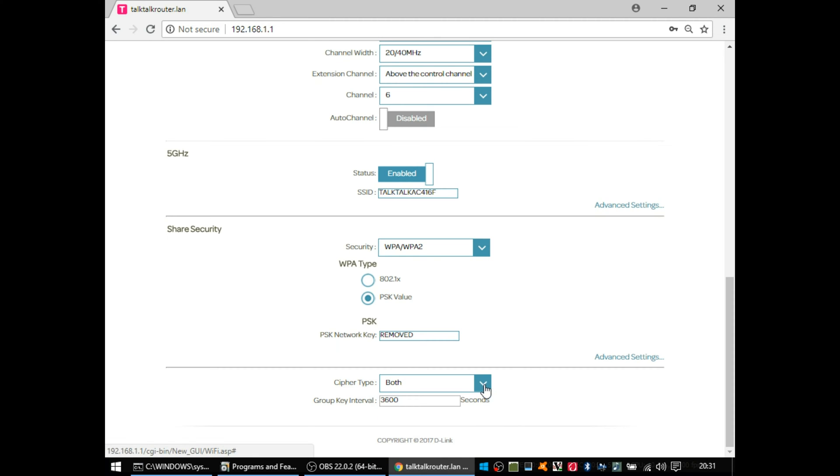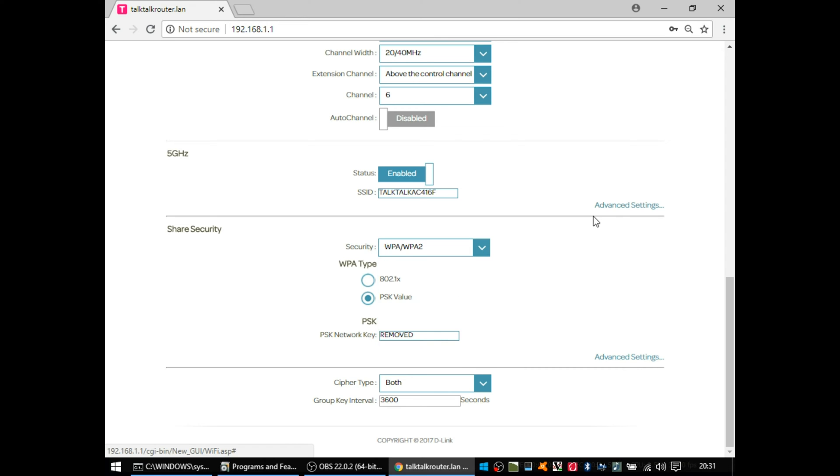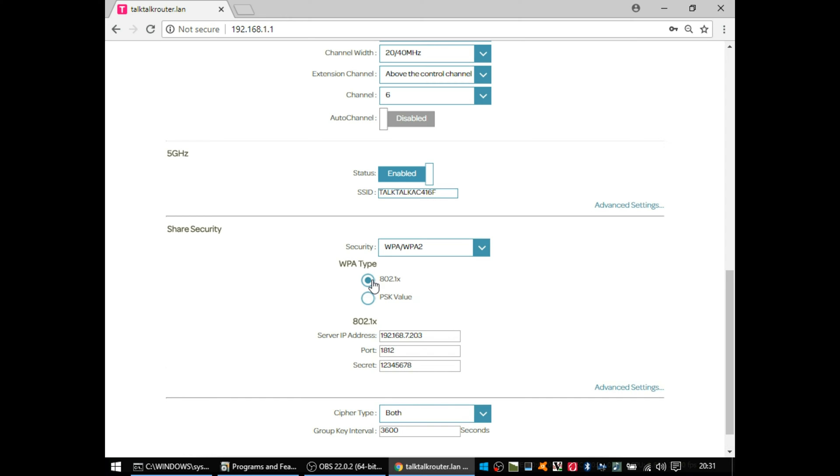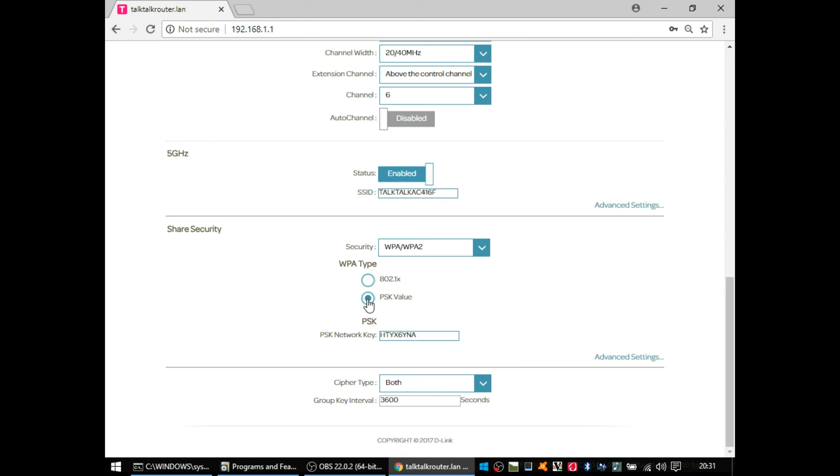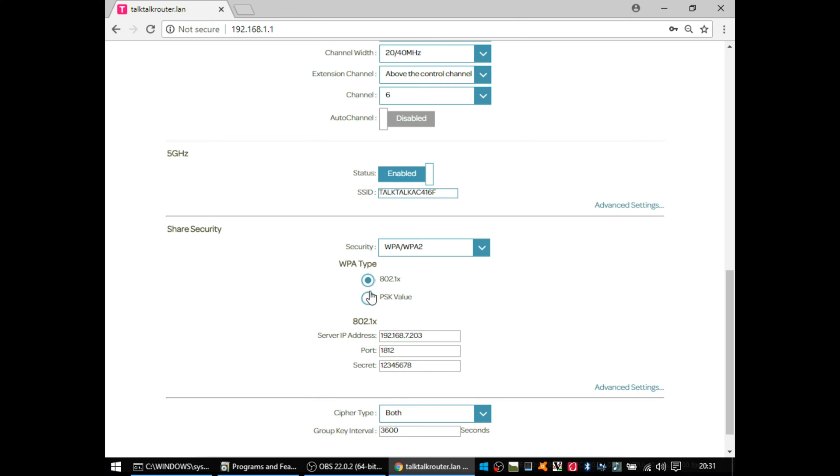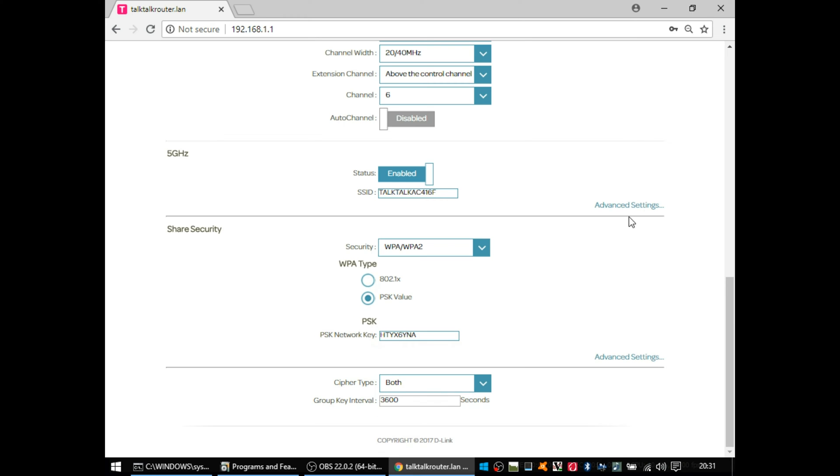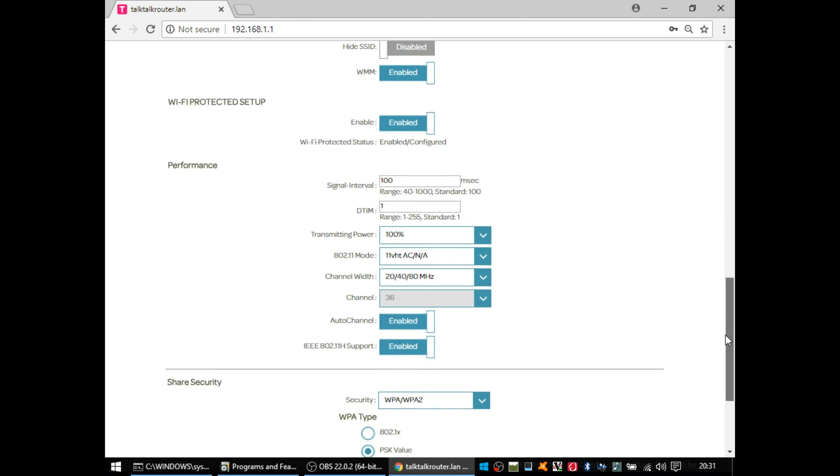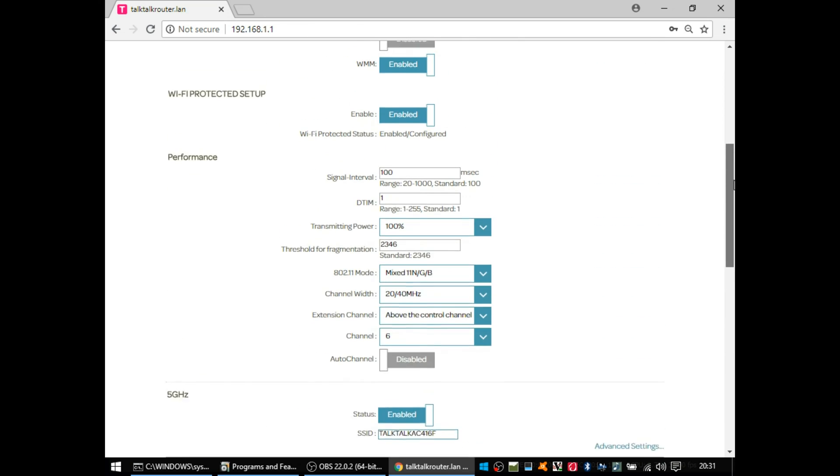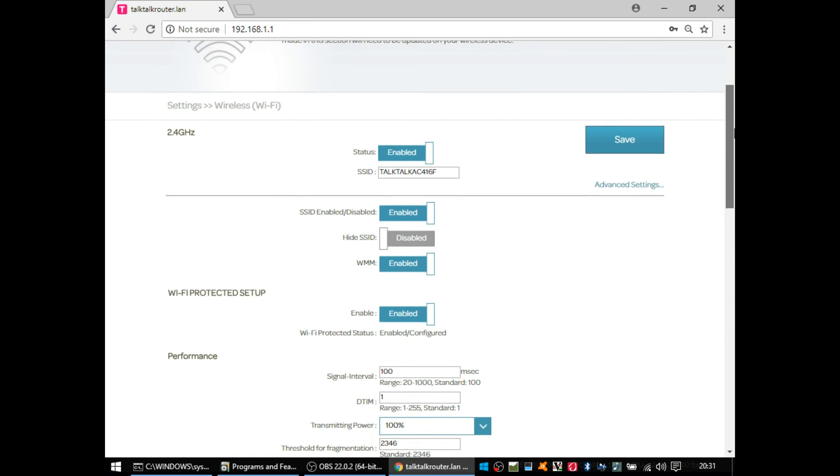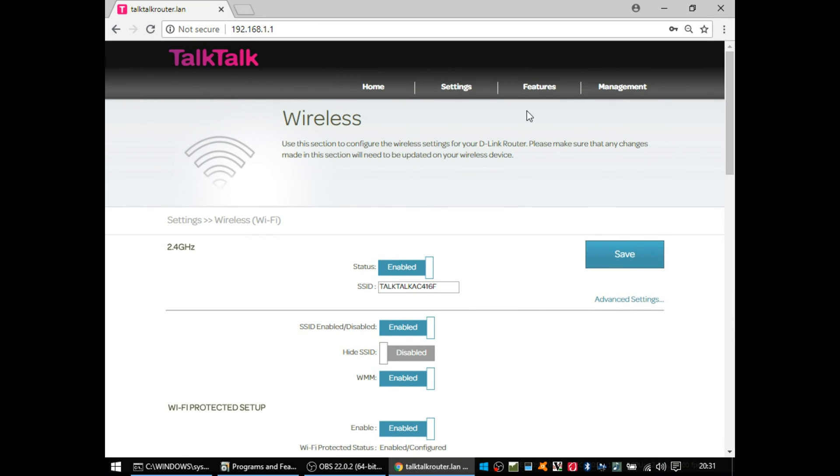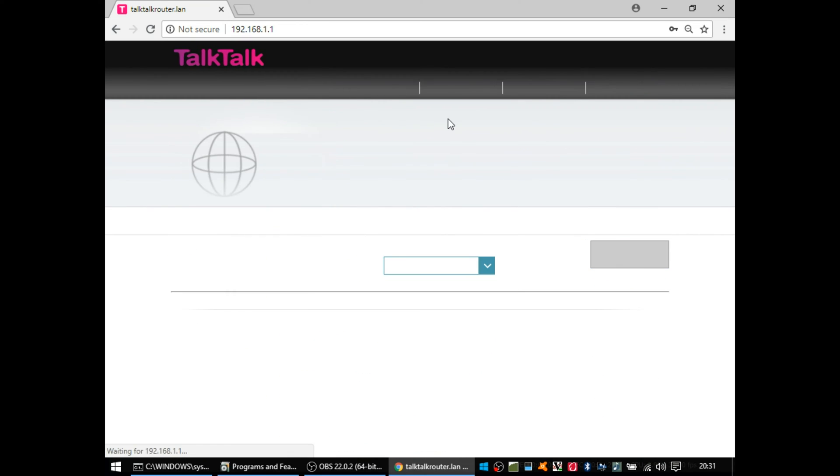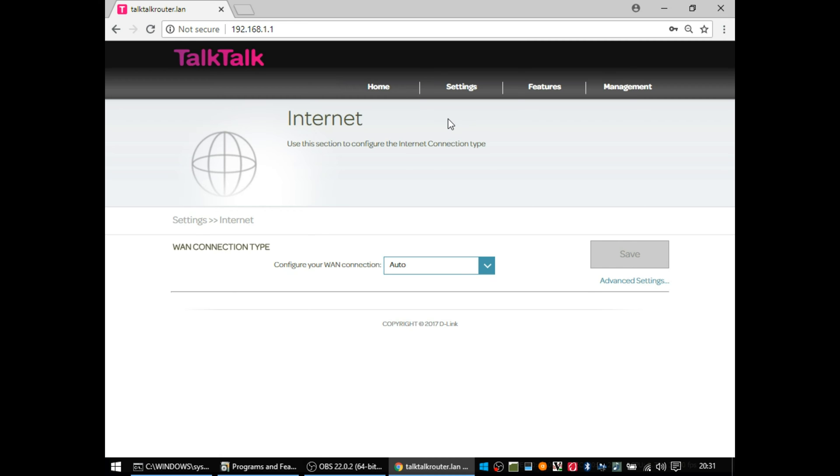It also lets you set whether it uses TKIP, I think that was, or AES encryption for the WPA2, which again is something that the BT Hub doesn't let you select as a user. You're stuck to whatever their default is. It also supports RADIUS for authentication. It's very unusual for a home router, so unlikely that anyone will ever use that, but interesting that it supports it nonetheless.